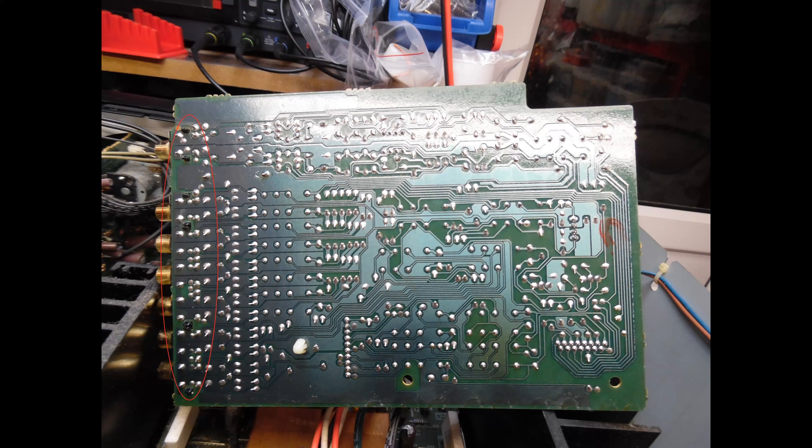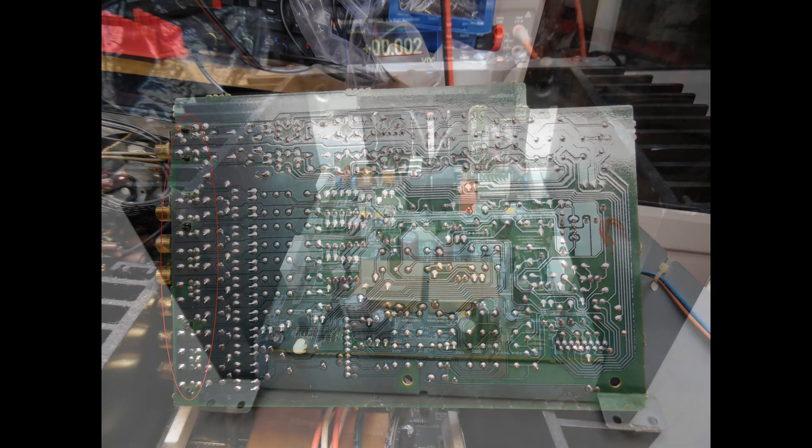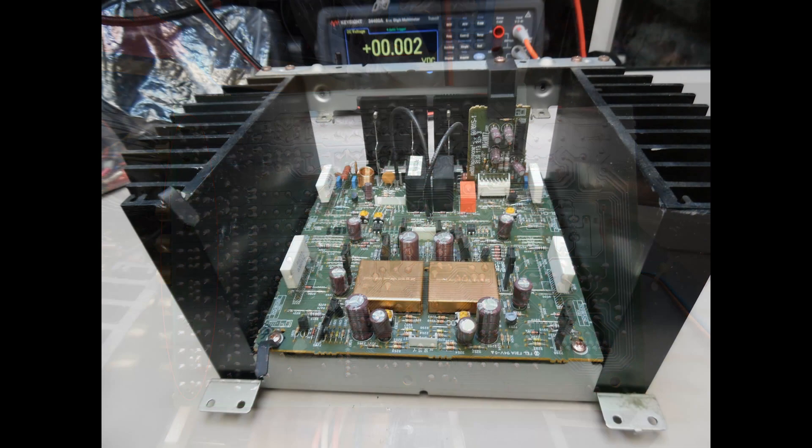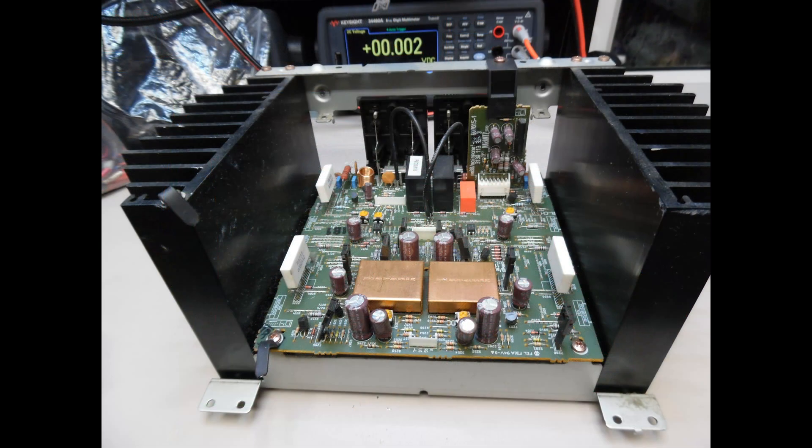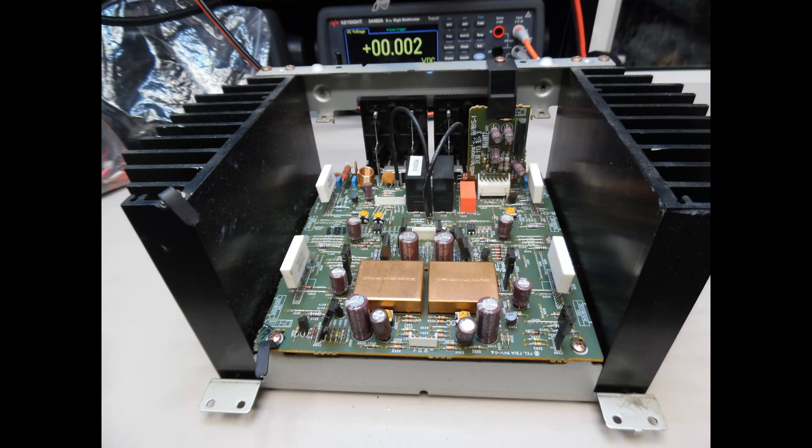Once you've done that, you can move on to the main amplifier. The amplifier is very easy to remove from the chassis—only eight fixing screws total. Disconnect it and put the main chassis with the power supply, input selection stage, and tone circuits to one side. Pop it on the bench and it's very easy to work on.